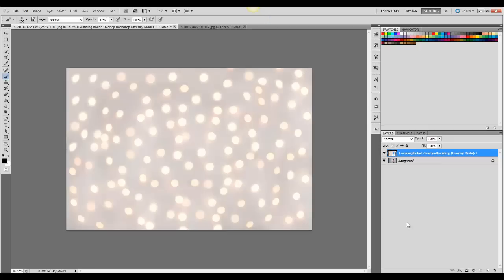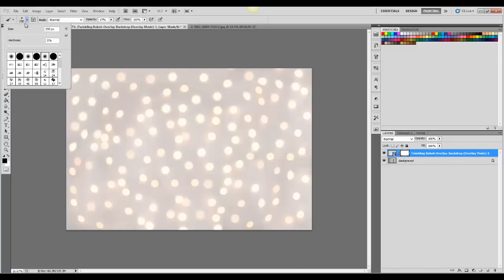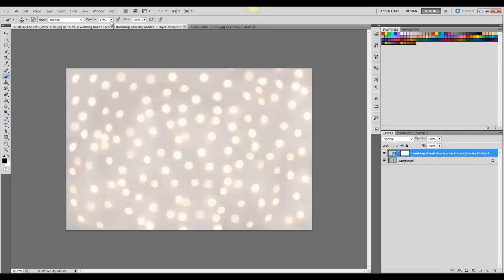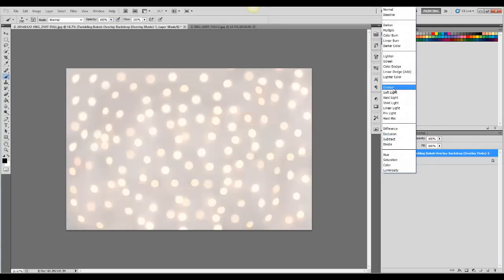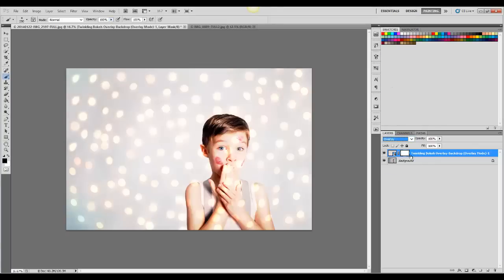Now I'm going to add a layer mask right here, and then I'm going to go over and choose a black brush. Make sure it's soft and at 100% opacity. And then I'm going to change the blend mode to overlay.